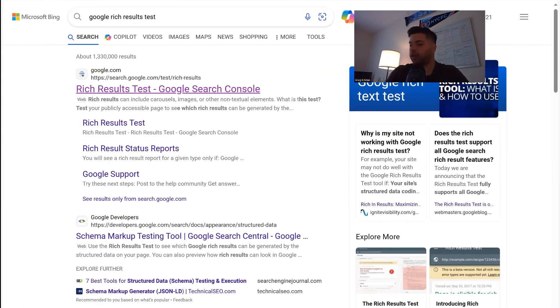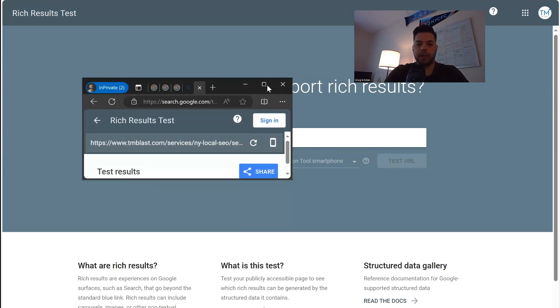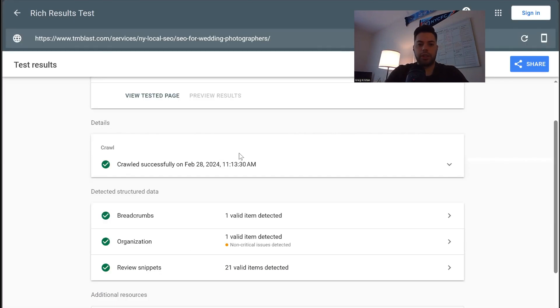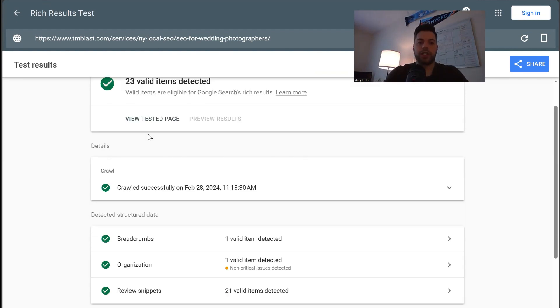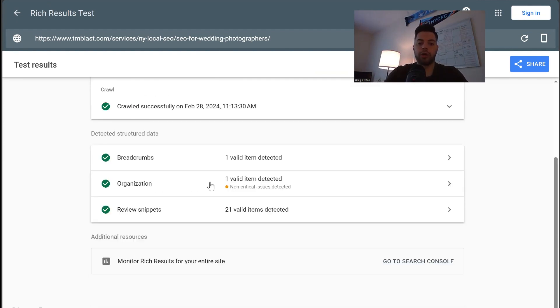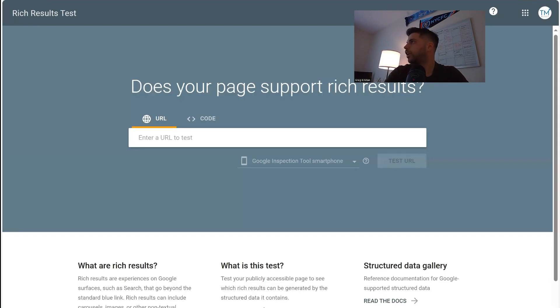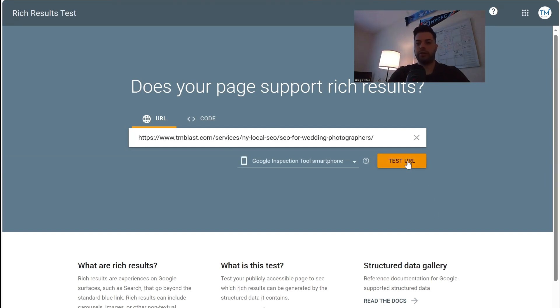So you guys saw the before and after. So the before at 11:13 in the morning, I ran for my photography page, 23 valid items detected. You can see there's no video whatsoever right here. So let's rerun the page. So I'm going to take the URL, I'm going to copy it and put it right in here and click on test.